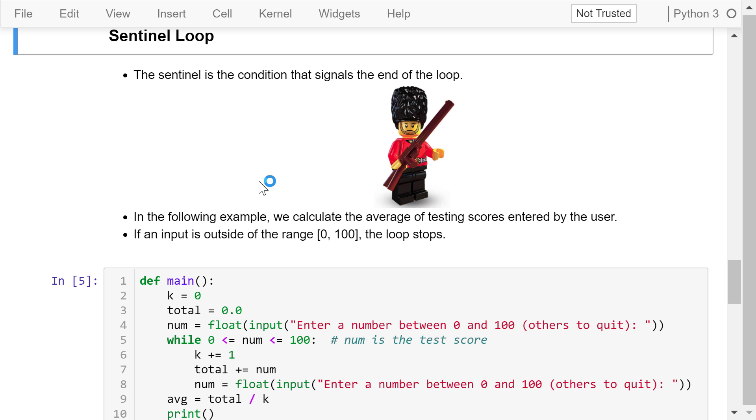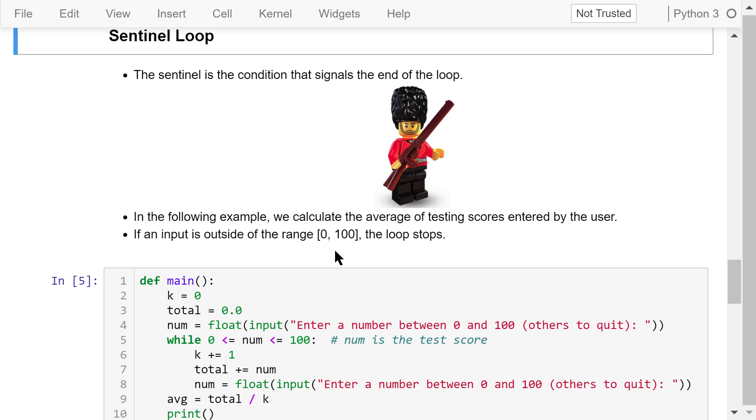We can simplify the program by using a sentinel loop. The sentinel is the condition that signals the end of the loop. It must be different from the data themselves. In the following example, we calculate the average of testing scores entered by the user. If an input is greater than 100 or less than 0, the loop stops because they are out of range.